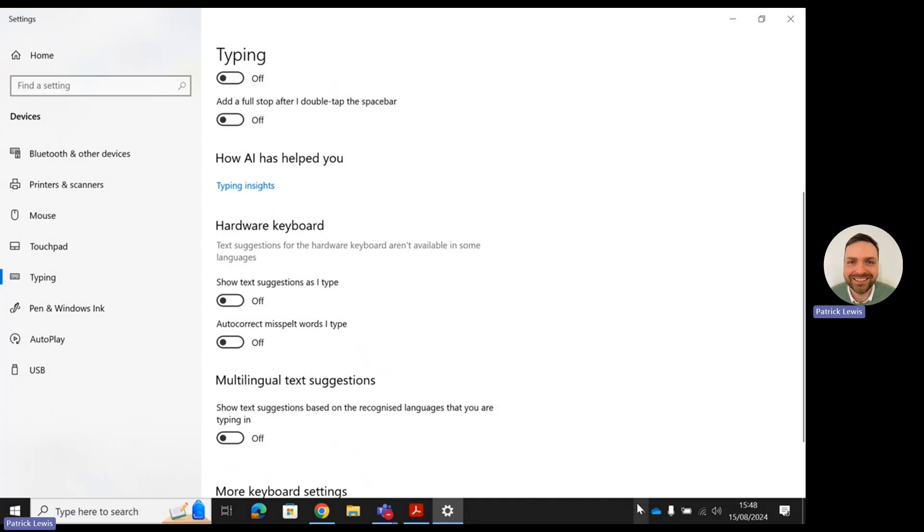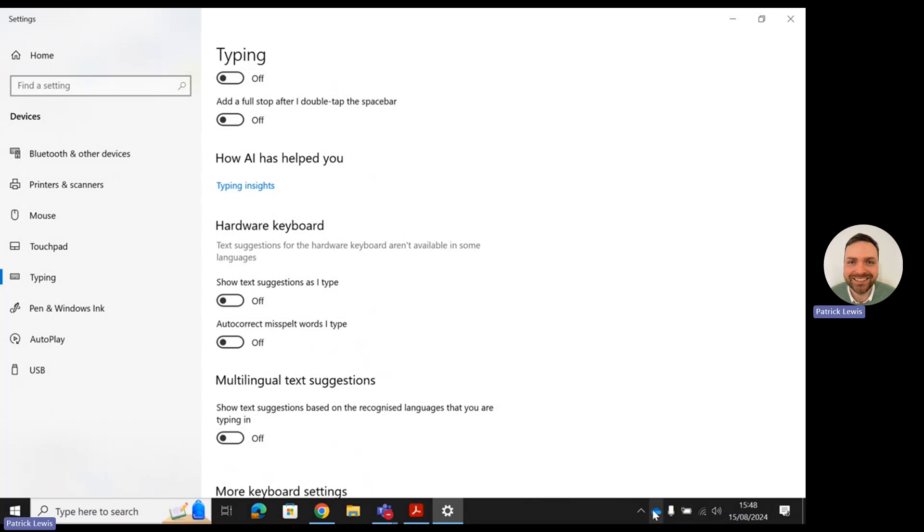The next one I'm going to show you is how to disable Grammarly. The first thing you need to do - Grammarly may be showing within your icons here, where you can see my internet access and sound.